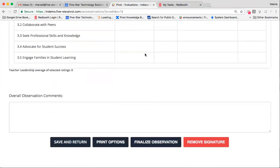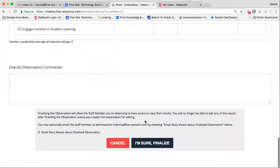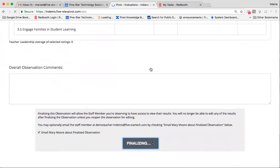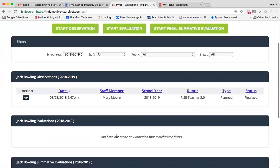And when I'm ready to send this over to the teacher, I can simply hit finalize. An email will be sent to the teacher, and you can confirm. And now you'll see that that observation lives not only on your dashboard, but it's also going to live on the dashboard of Mary Moore, the teacher whom I observed.